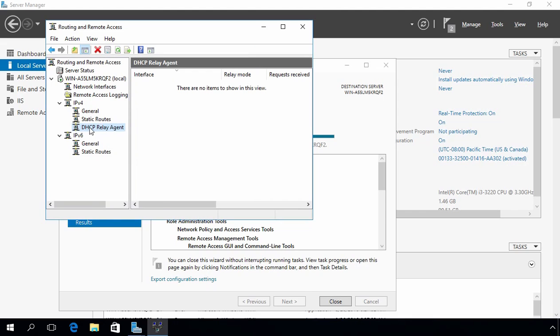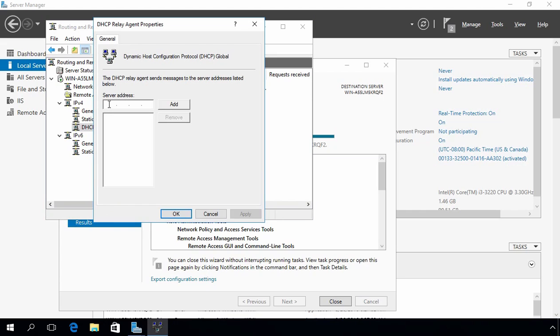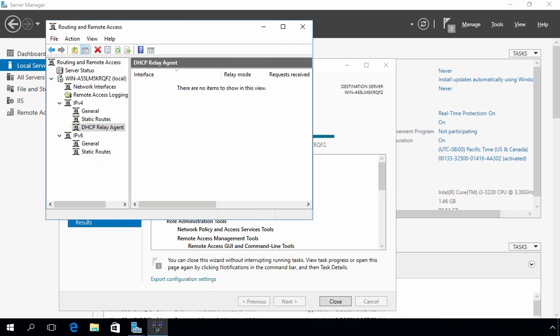Now select DHCP Relay Agent, right-click on it and select Properties. Here you have to specify the IP address of your DHCP server — in my case that is 192.168.1.201. Click Add. You can also add multiple addresses if you have multiple DHCP servers. Click Apply and click OK. Now we have to specify the interface on which the DHCP Relay Agent will listen for DHCP broadcasts, and once it receives a DHCP broadcast packet, the relay agent will forward the packet to our DHCP server.